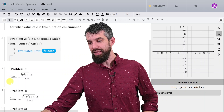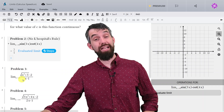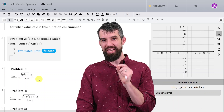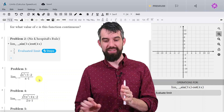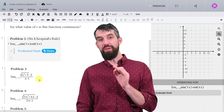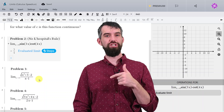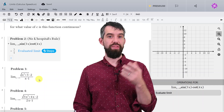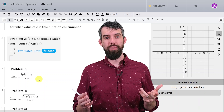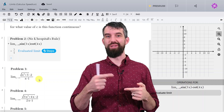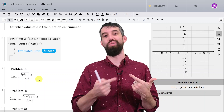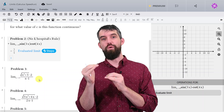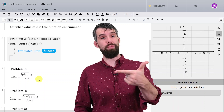Problem number 3. I want to take the limit as x goes to 1 of the square root of x squared plus 3, minus 2, divided by x minus 1. I should first be clear that I can't just naively plug in x = 1. If I do, the bottom gives 0, and the top gives square root of 1 + 3 = 2, minus 2 = 0. It's 0 over 0 — an indeterminate form — so I have to do some trickery.